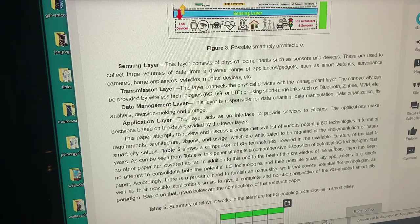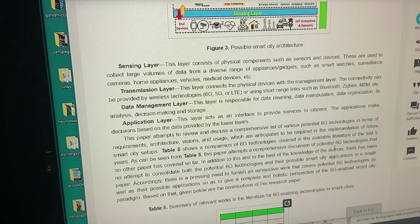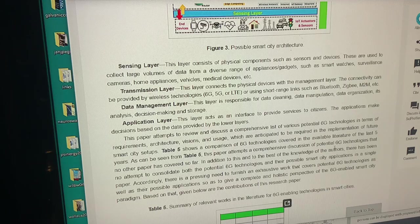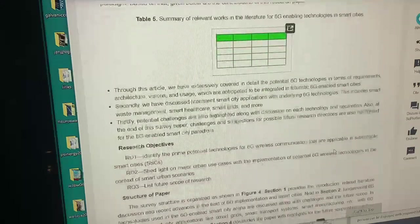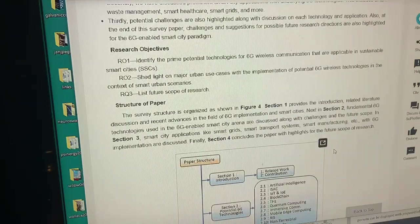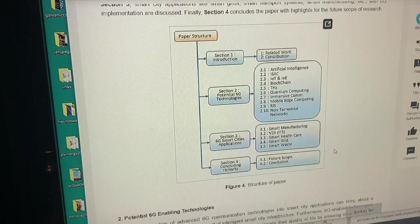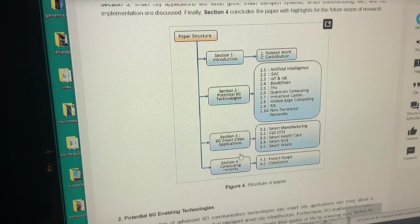The sensing layer consists of physical components such as sensors and devices. These are used to collect large volumes of data from a diverse range of applications and gadgets such as smart watches, surveillance cameras, home appliances — your fridge is watching you — vehicles, and medical devices. There's a bunch of data here especially for the technical readers.